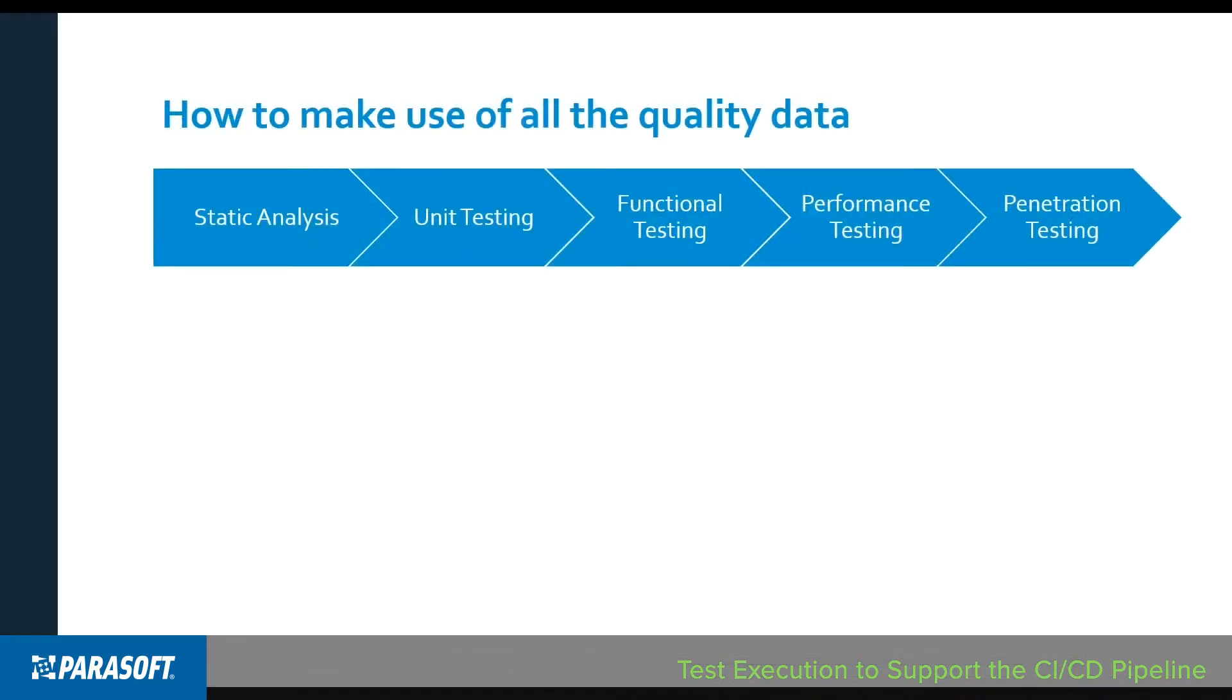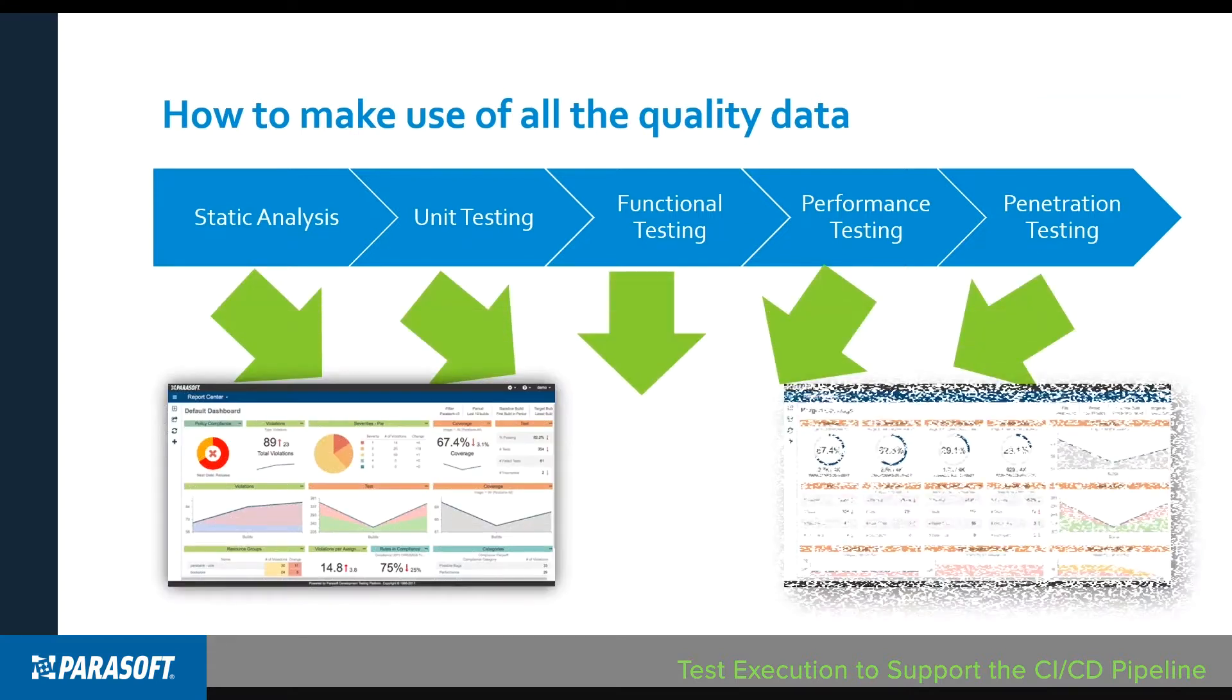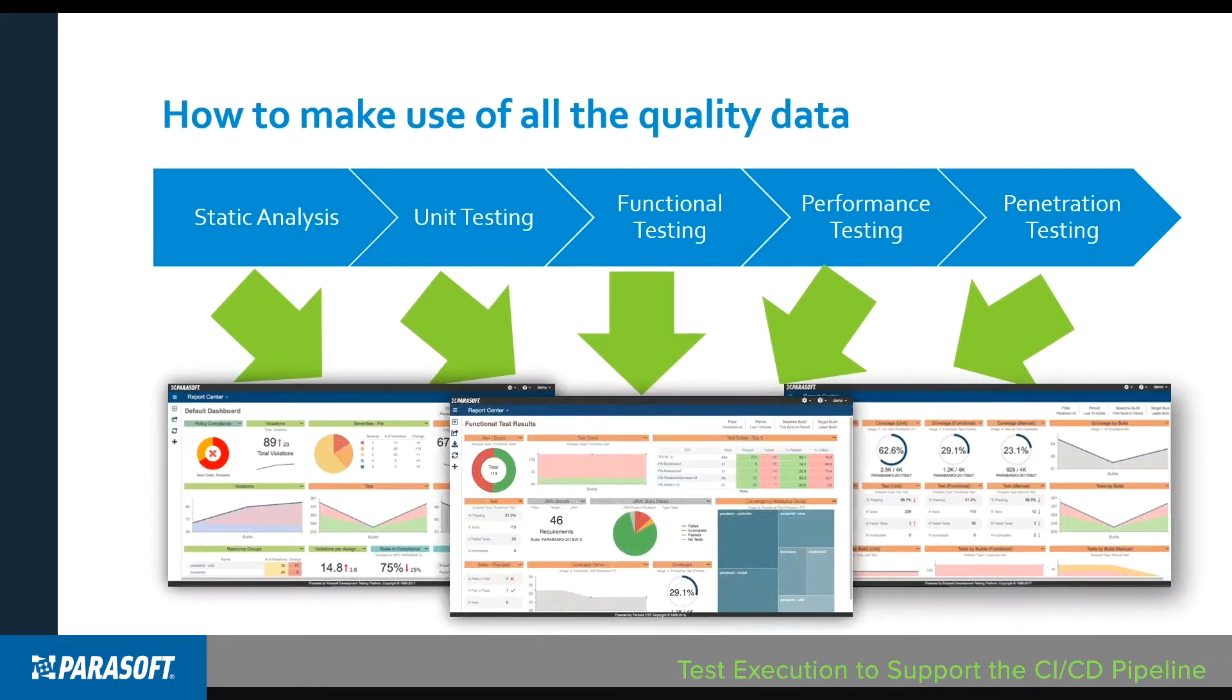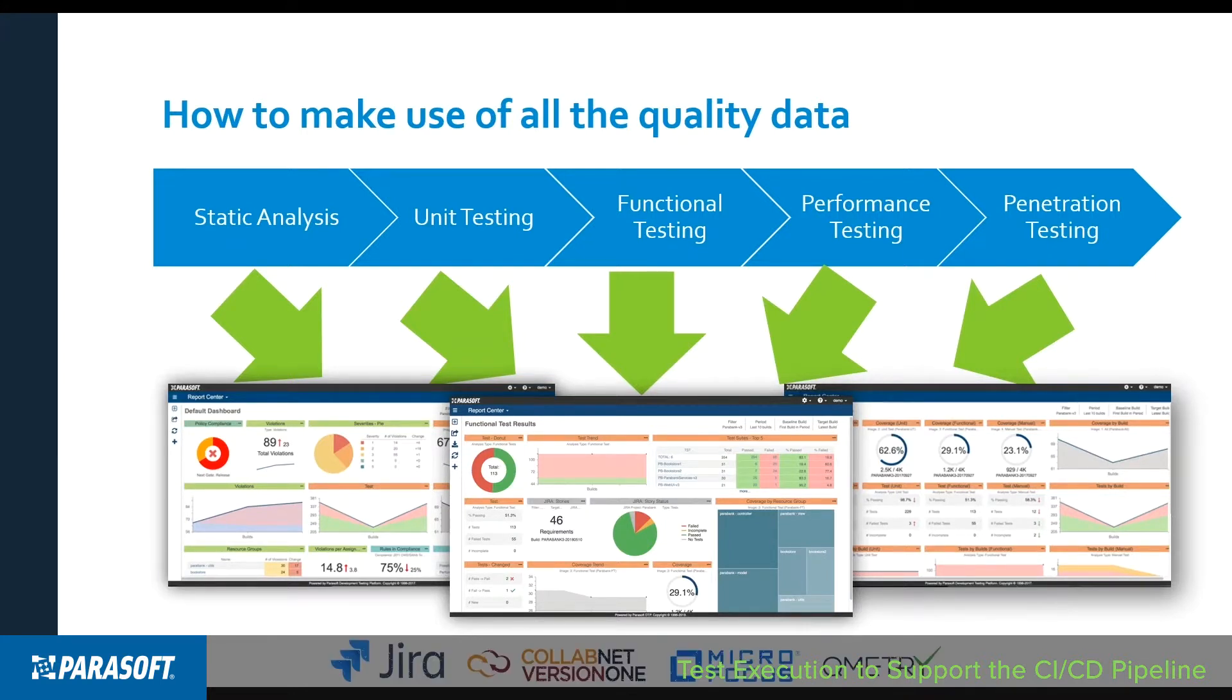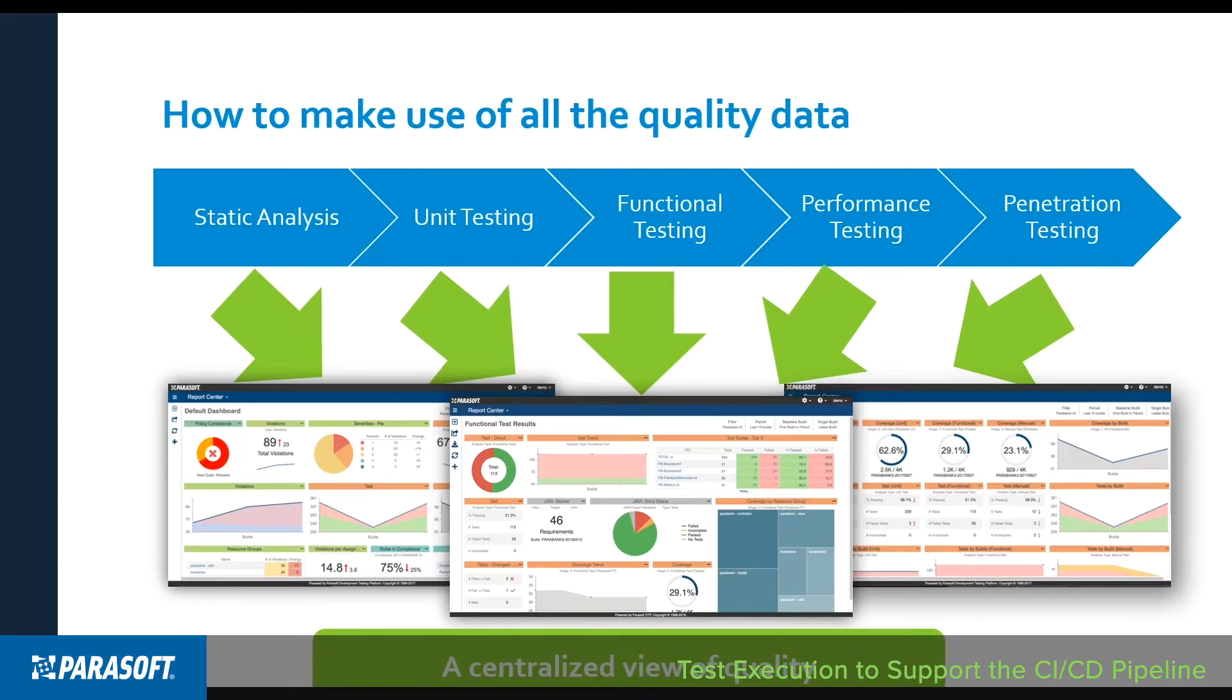In addition to sending data back to the CI infrastructure, test results can be published to Parasoft's reporting and analytics dashboard for aggregation with quality data across the development process. You could also correlate all this data with agile planning and test management systems such as Jira, CollabNet, Version 1, Qmetry, HP, Microfocus, ALM, etc. As an example, let's look at Jira.